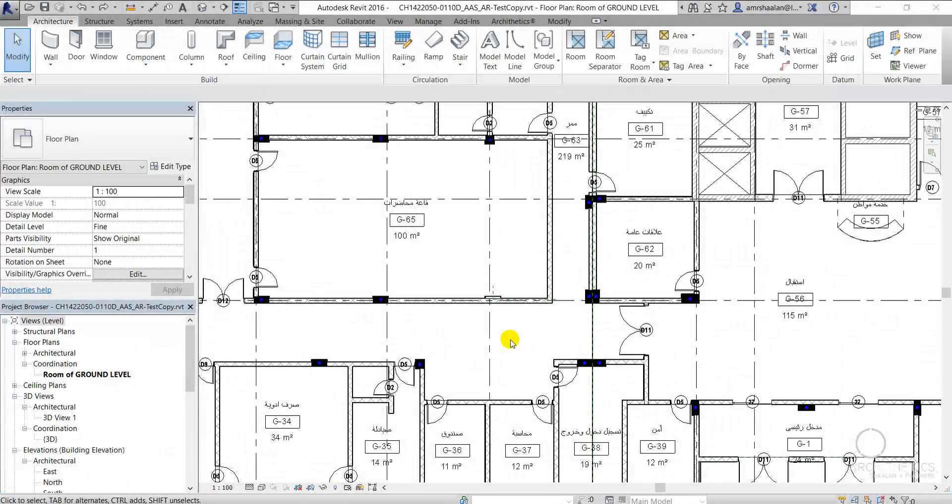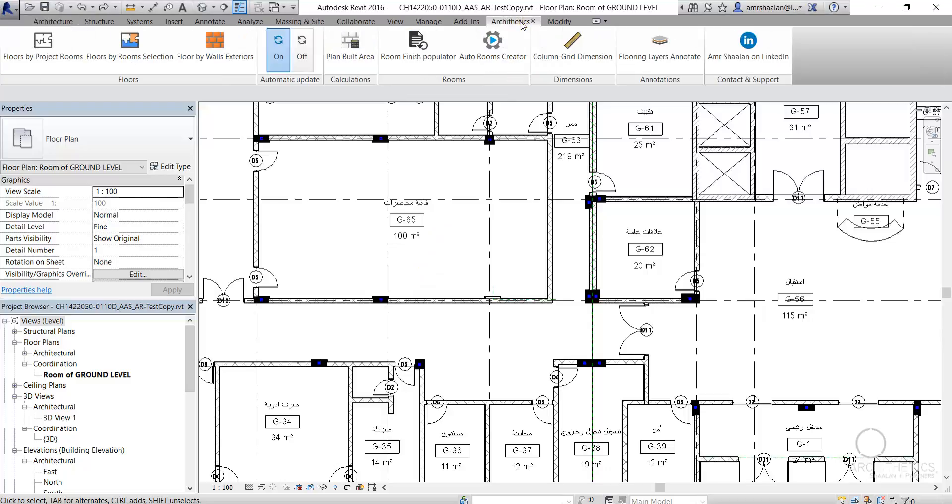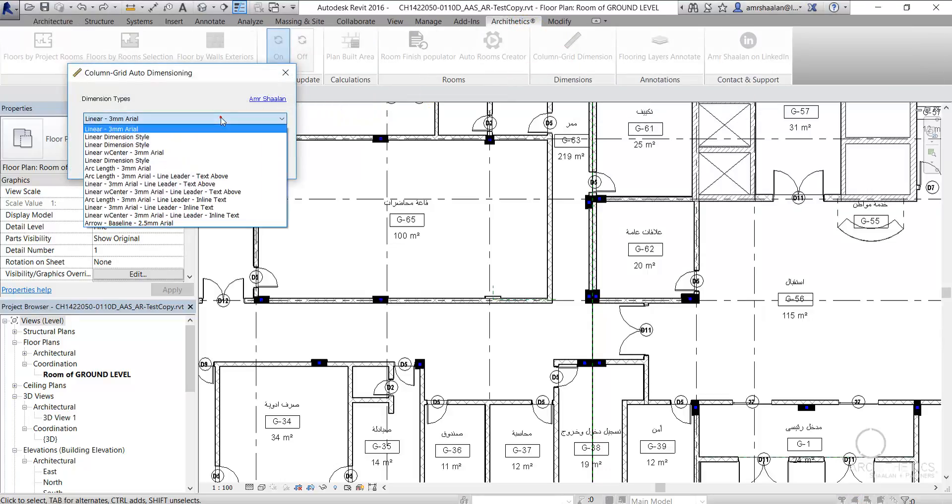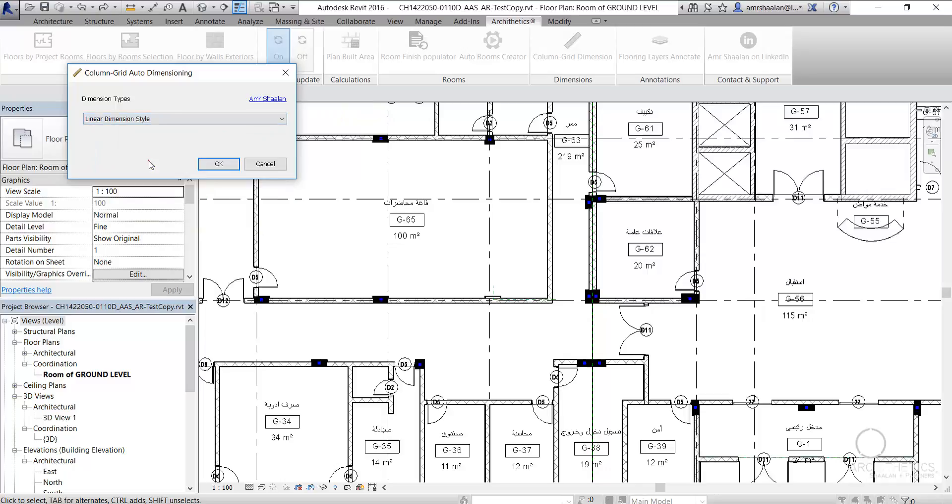Revit O2 Column Grid Dimensioning Tool is a tool that automatically creates dimensions between project structure columns and grids per plan view or for the entire document.